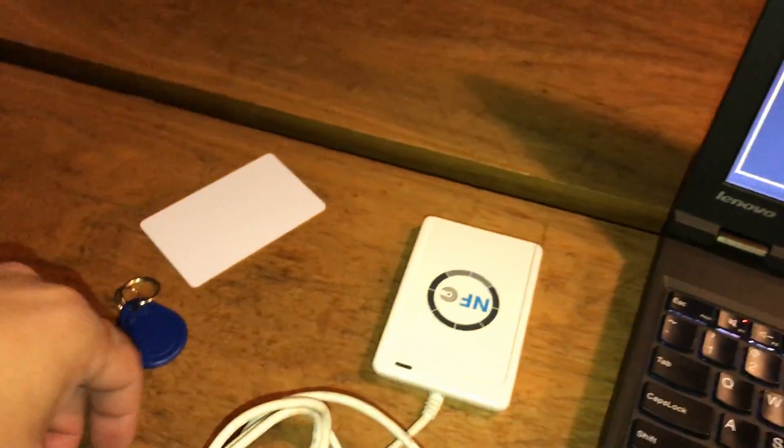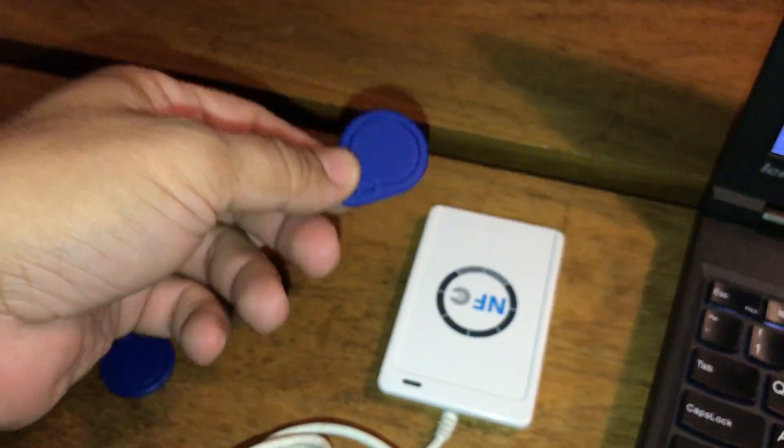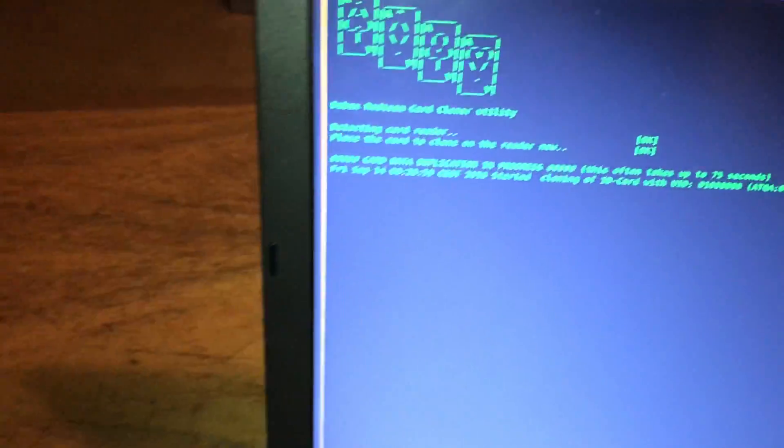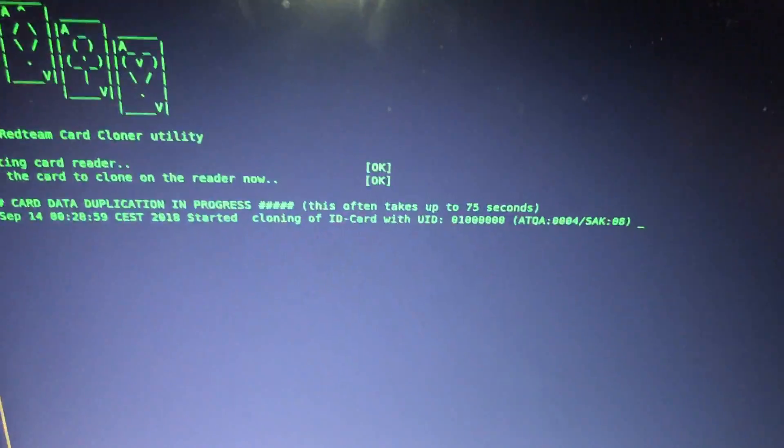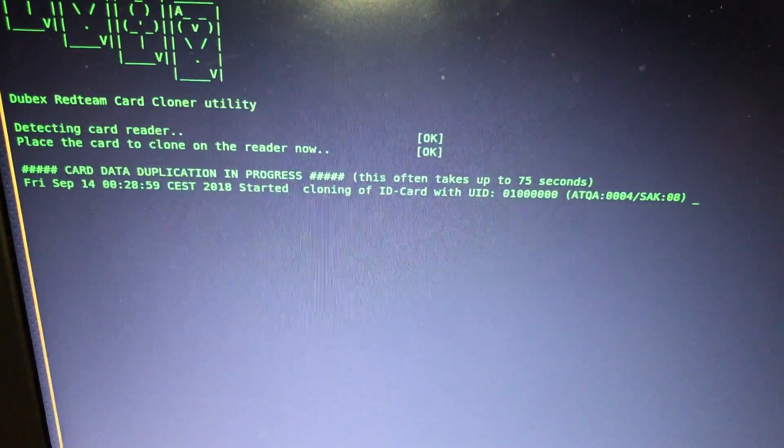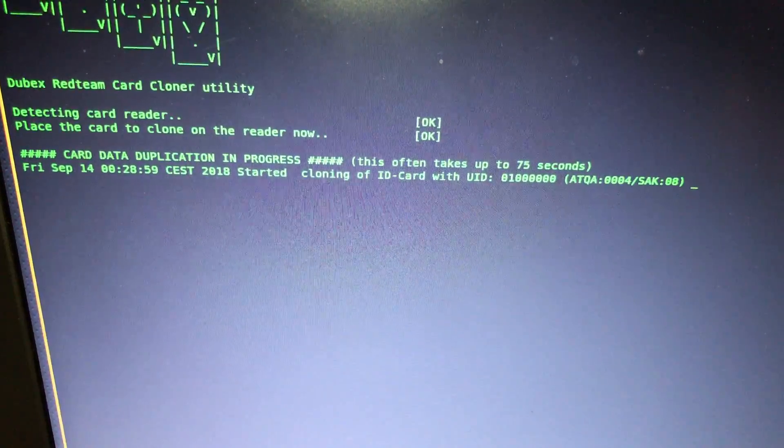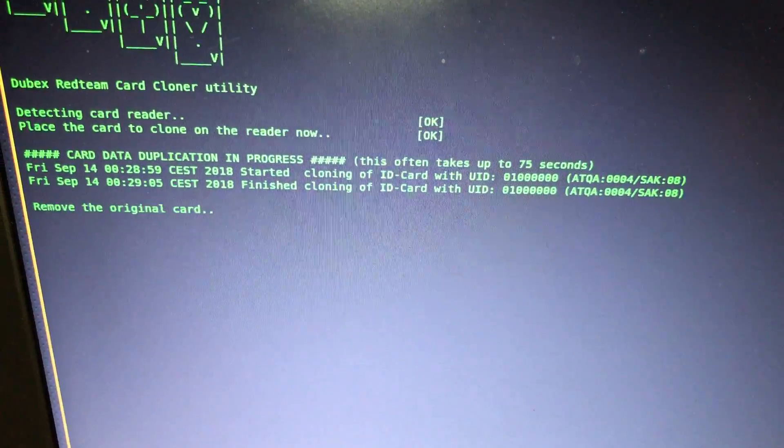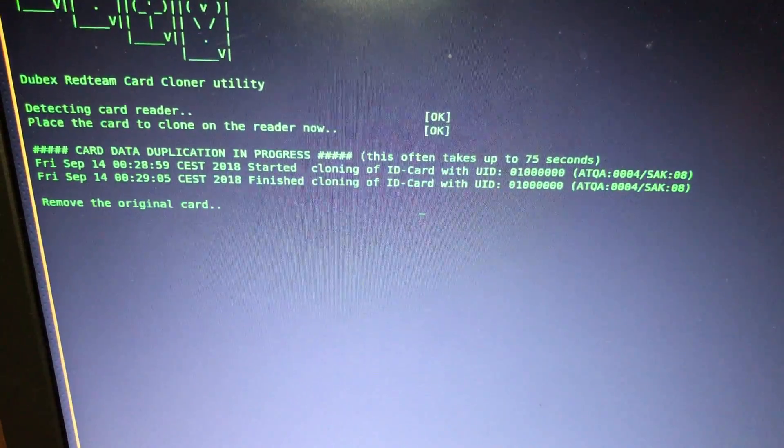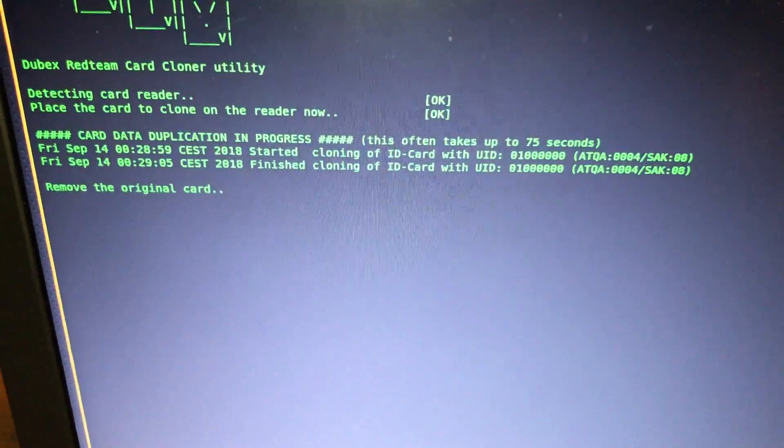I'll place it there, and then the script automatically clones the card. If there's a key on it, it'll try to brute force it, and then remove the card again.